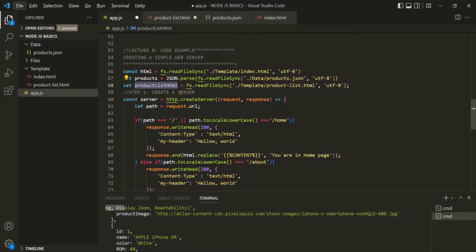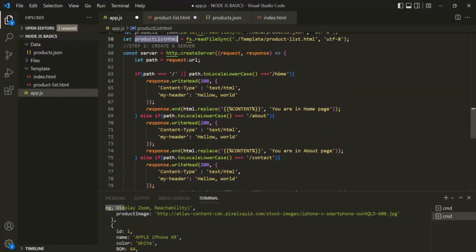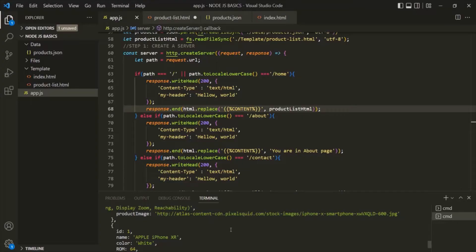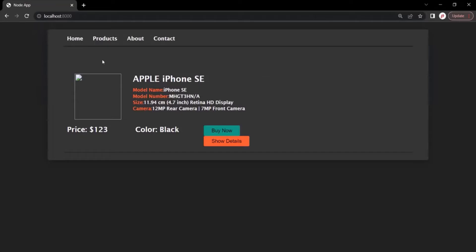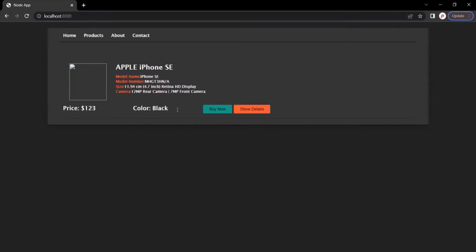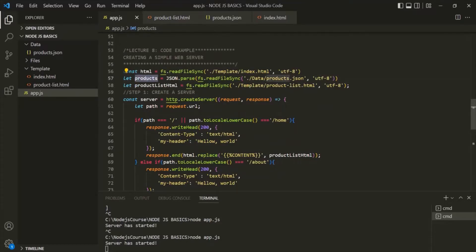Let me show you how this HTML content will look in the web page. When the user types the root URL or root URL slash home, we want to replace the current content with this HTML content stored in the productListHTML variable. After saving the changes and restarting the server, we can see a product list has been displayed. Currently, however, we are hard-coding these values inside the product-list.html file. What we actually want is to loop over this products array.